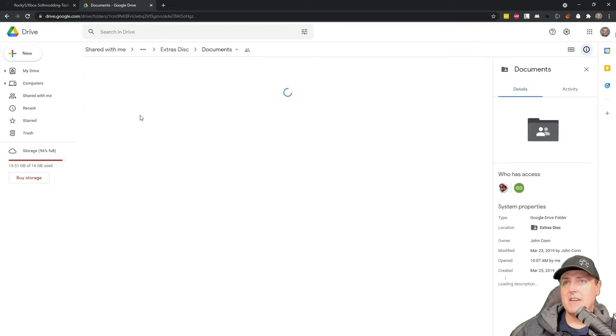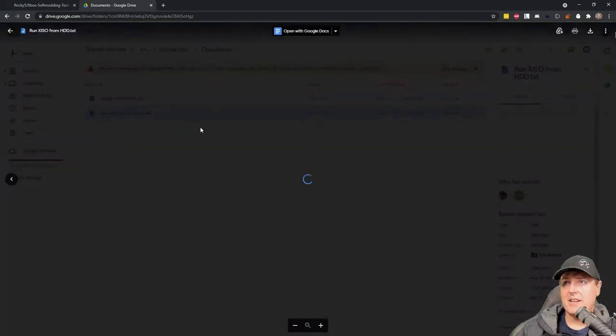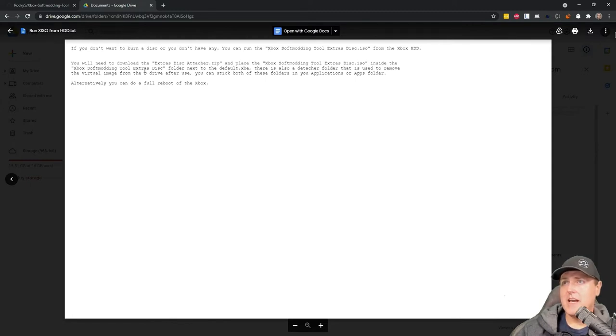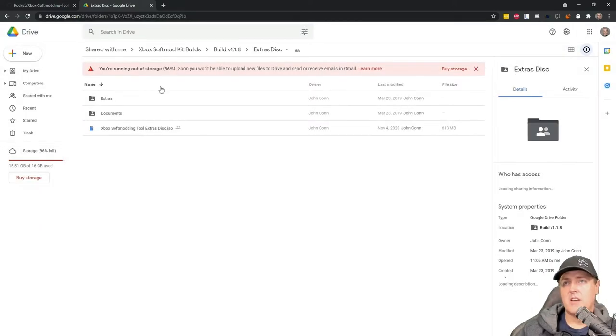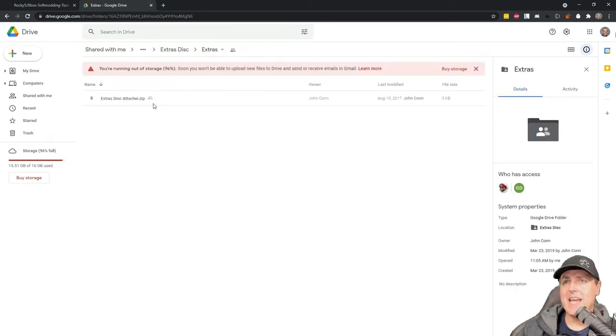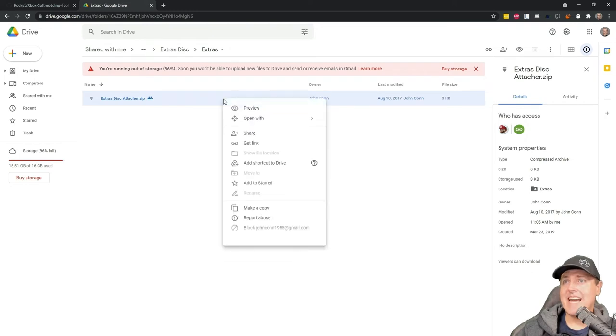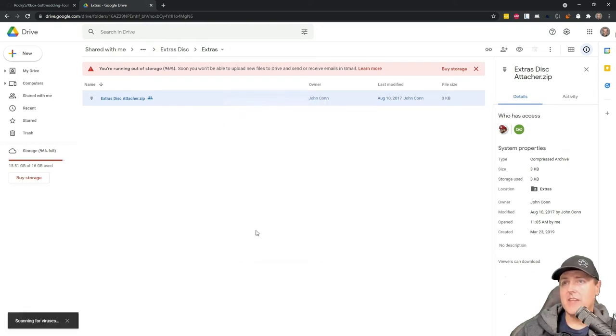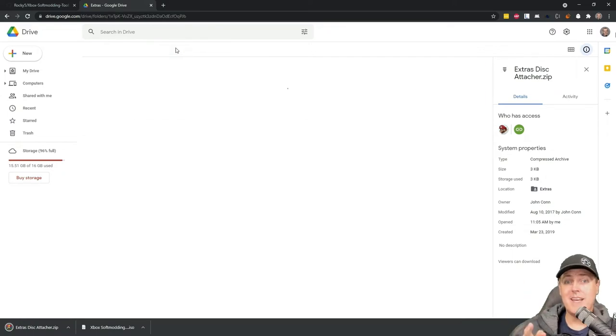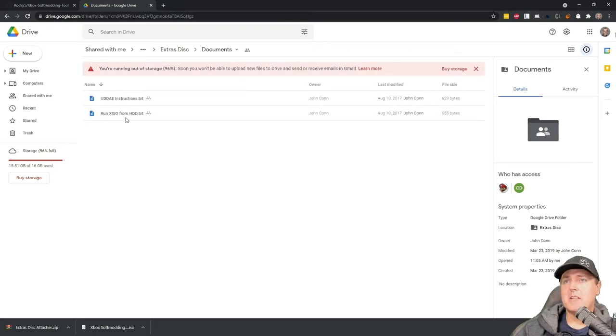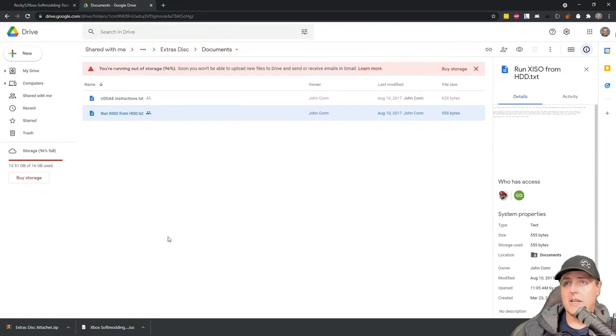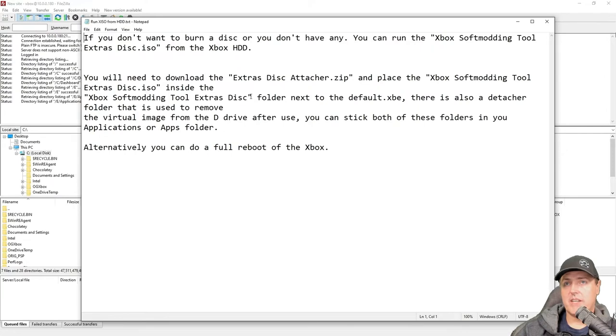Let's see what some of the instructions look like. It says you'll need to download the zip file and place the ISO inside of it. There's a detacher folder that's used to remove the virtual image. No worries, we'll do that in just a moment. Head on back into the extras where it says extras disk attacher, right click on that and select the download button. Once you've done that, if you would like, you could go into documents here and grab that run x iso from hard disk drive dot text that way you just have the instructions in case you need them.